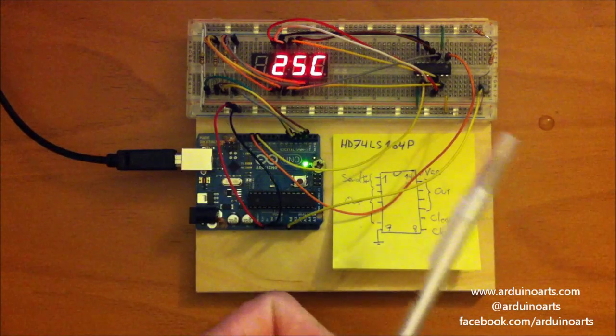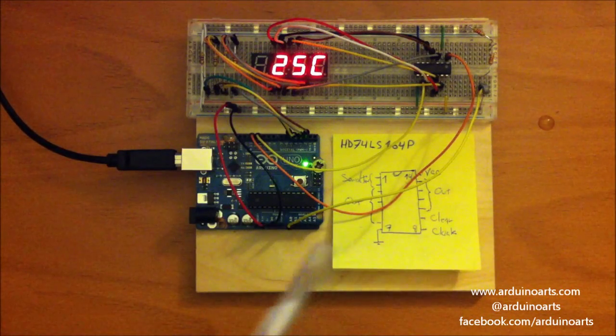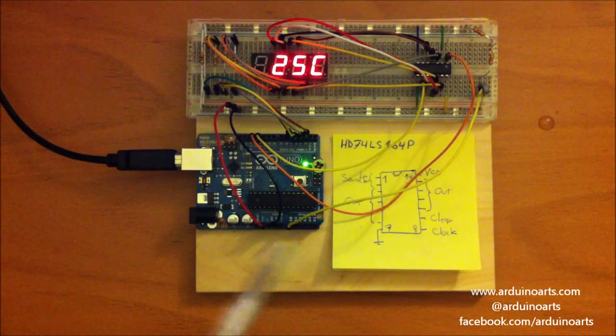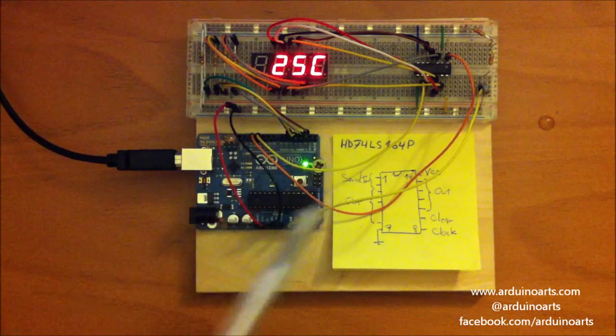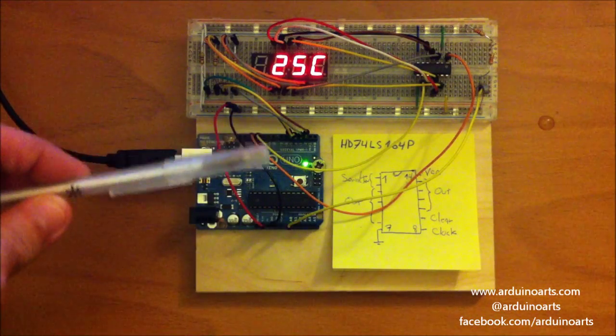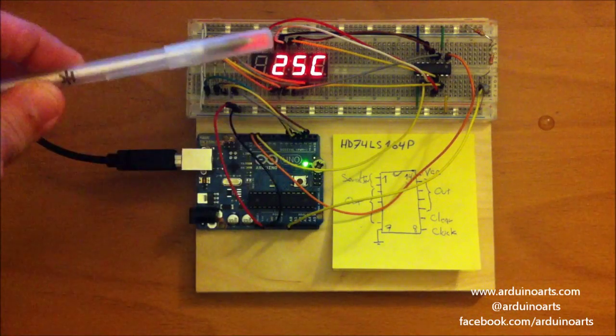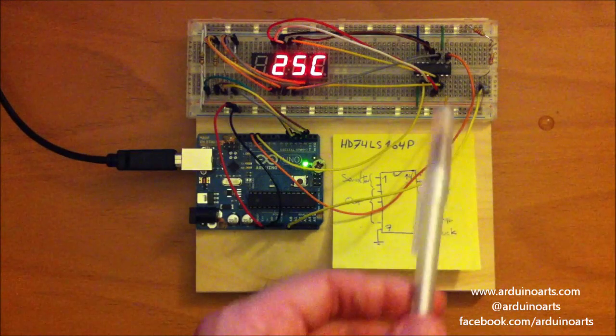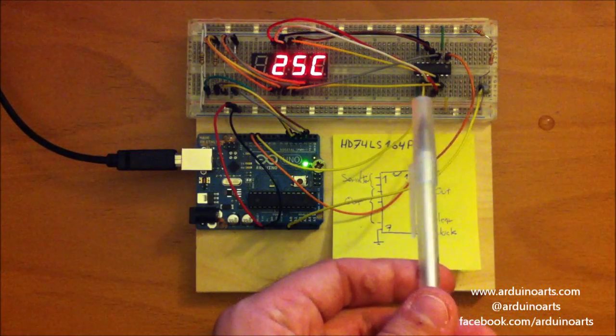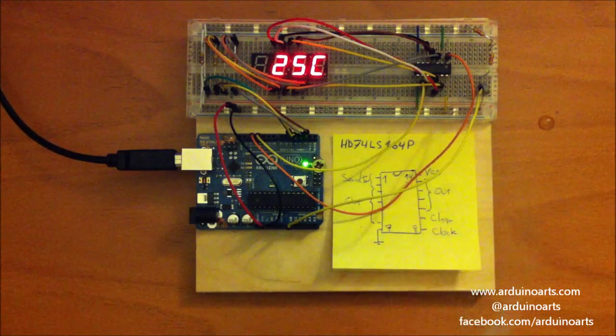The thermistor sends a value to the board which transforms that into information to be printed on the display which will be managed through the shift register.